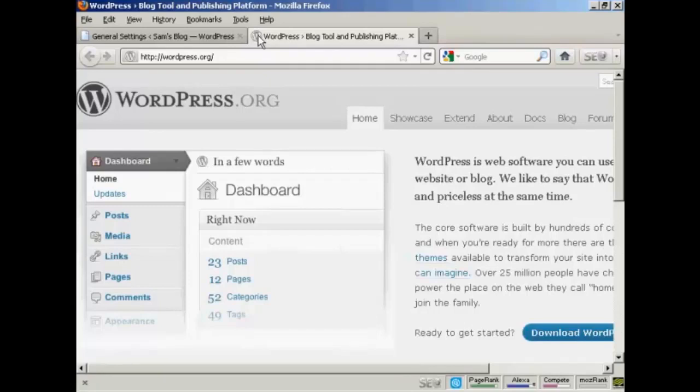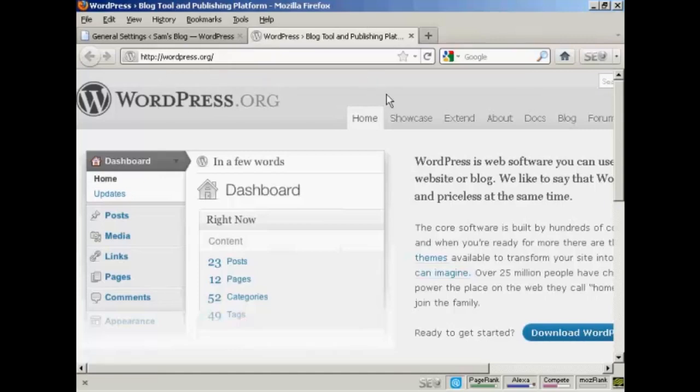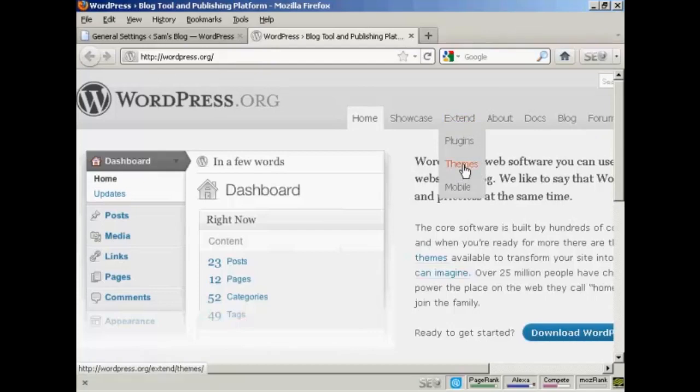In this video I'm going to show you how to install WordPress themes manually. The first thing to do is to come here to wordpress.org and then come over to the tab that says Extend and click here on Themes.